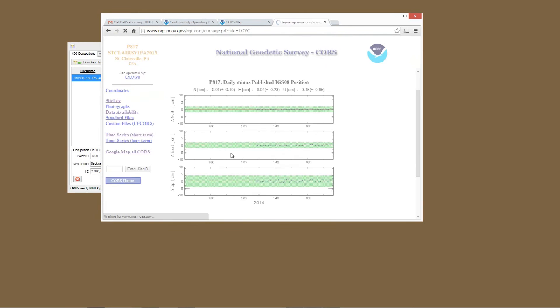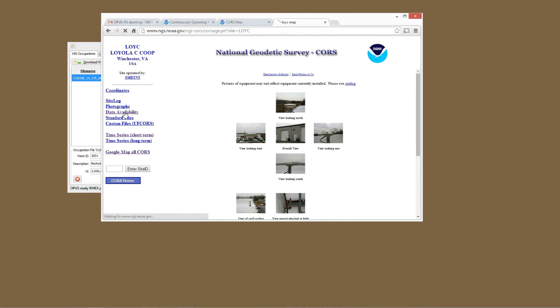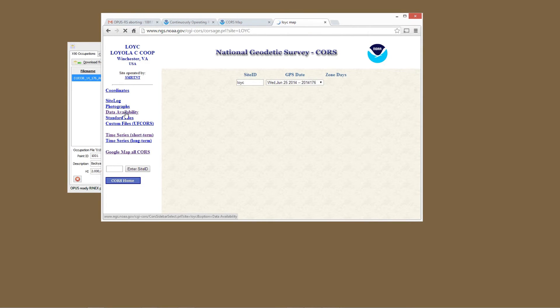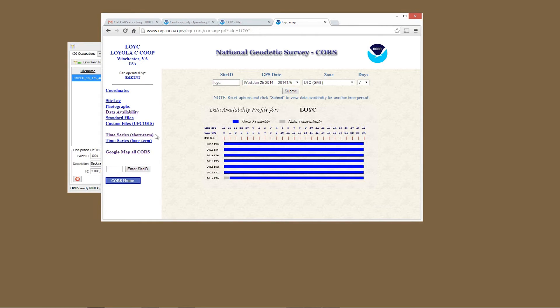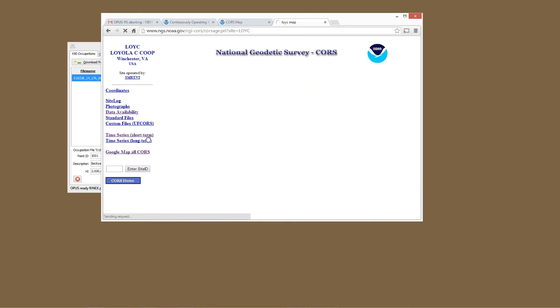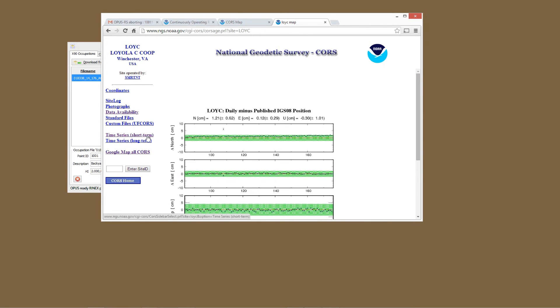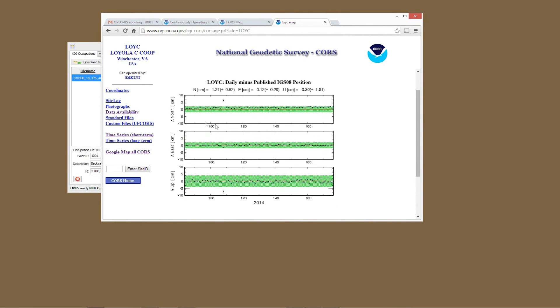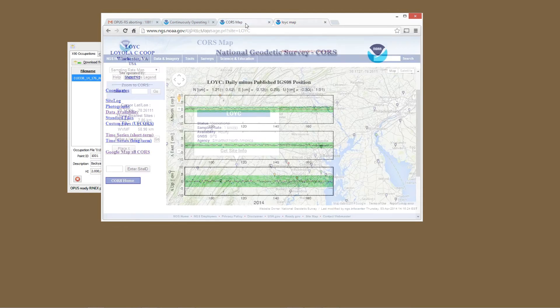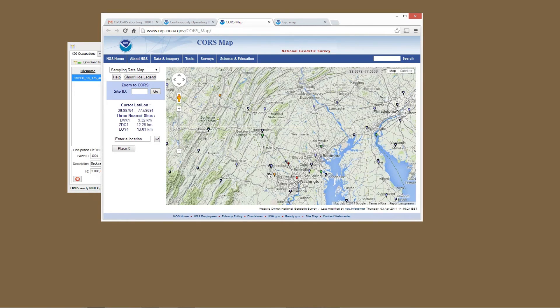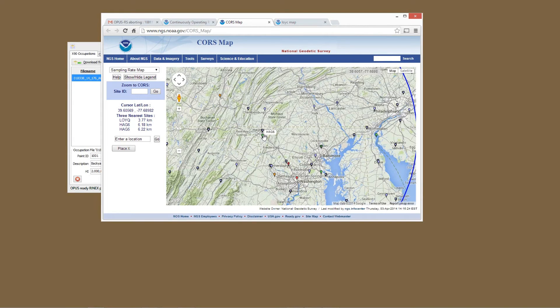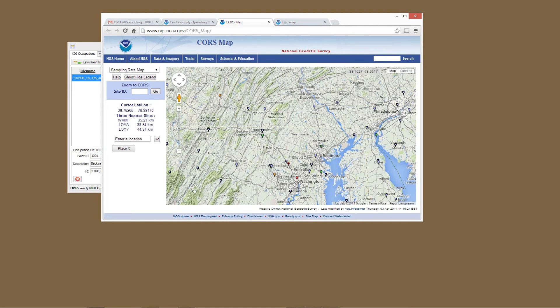Here's LOYC, I think that's one of the closer ones. Let's check this one also. Click on get site info and then data availability. This site had some problems back on day 170, but it looks very clean for day 176, which is what we're interested in. Let's look at the short-term time series. Ooh, I don't like this. You can see that the northing position is gradually drifting to the north. That kind of freaks me out, and we're lucky in this location that we've got a whole bunch of CORS sites that are really close. I think I'm also going to remove LOYC from our solution.